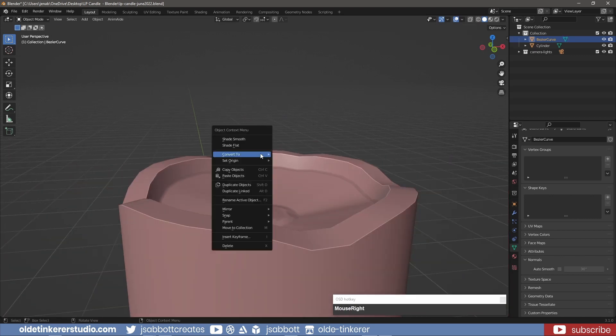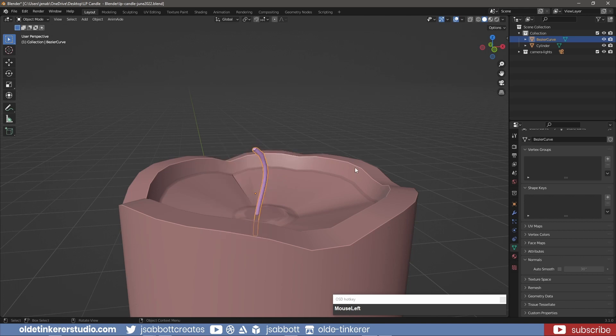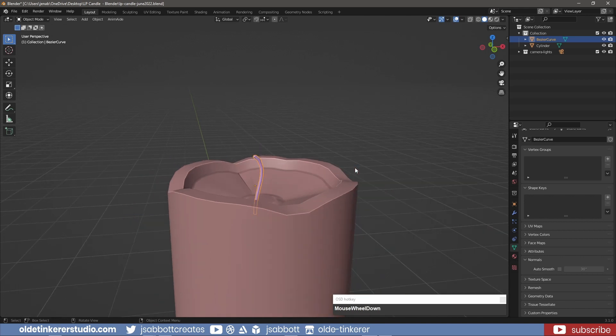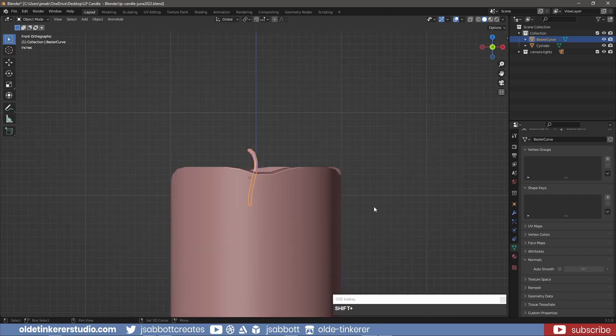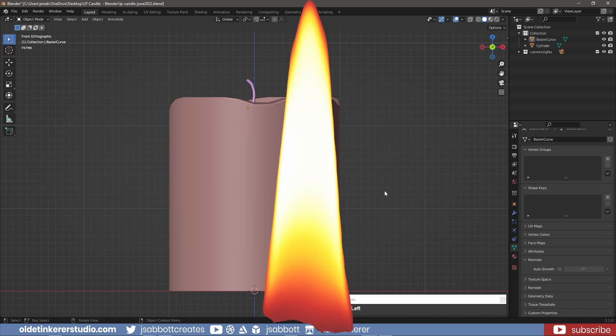In Object Mode, I right-click and shade the wick smooth. I have a flame that I extracted from a photo. The link is in the description.